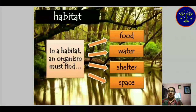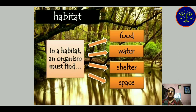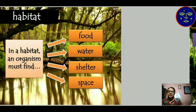In a habitat, an organism must have food, water, shelter, and space for its living and reproduction. All of these are necessary.